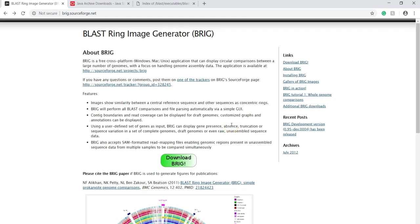This video serves as a tutorial to use BLAST Ring Image Generator, or BRIG, which is a bioinformatics tool to compare prokaryotic genomes and visualize such comparisons.